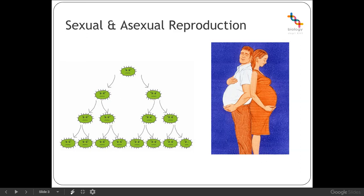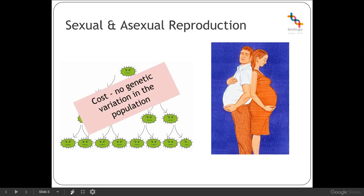There are a few benefits and a few costs to each type of reproduction. Generally speaking, the cost of asexual reproduction is that you don't get any genetic variation in the population at all. The fact that individuals are clones of their parents means that identical genetic information has been passed on from generation to generation without any change.